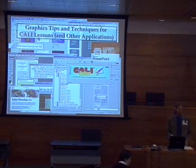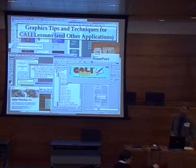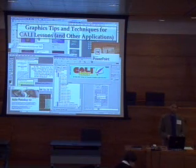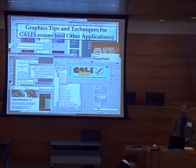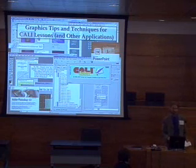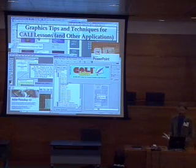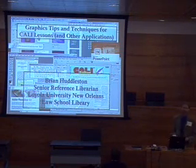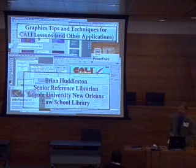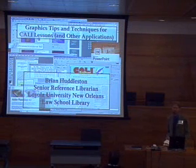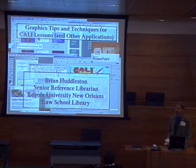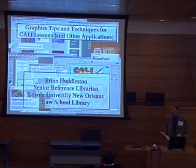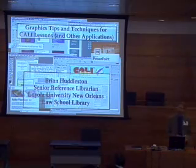Good afternoon. Welcome to the program, CALI Tips and Techniques for CALI Lessons and Other Applications. My name is Brian Huddleston. I'm the Senior Reference Librarian at Loyola University New Orleans Law School Library, and I've written two CALI lessons on legal research.